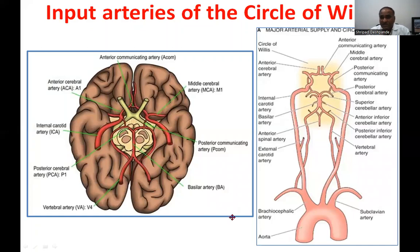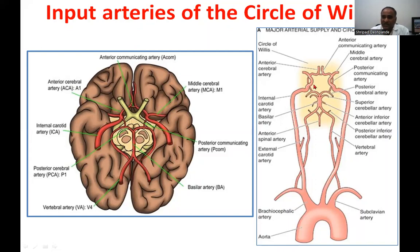The input arteries of the Circle of Willis originate from the aorta. The brachiocephalic artery divides into the carotid artery and the subclavian artery. The common carotid artery then divides into the external carotid artery and the internal carotid artery.